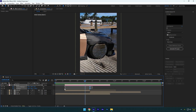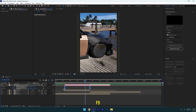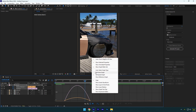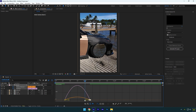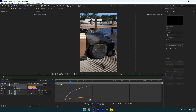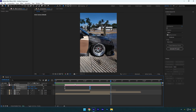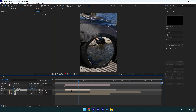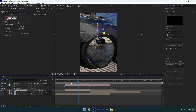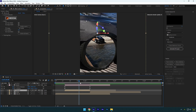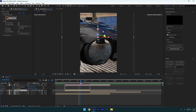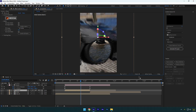Select all keyframes now and press F9 on your keyboard to easy ease them. Then go to the graph editor, right click there and select edit speed graph. Make a smooth curve like mine or play around with it until it looks fine to you. Select the wheel layer and enable motion blur on it. In case motion blur didn't work, make sure to change your 3D from advanced to classic 3D.